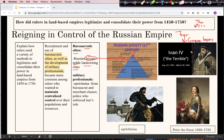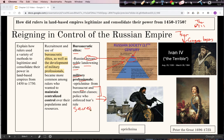One thing Ivan the Terrible did was force the boyars all to move to Moscow — similar to the French king forcing nobles to live in his palace. Another thing the Tsars did was use military professionals called the Oprichnina, drawn from the second tier of classes and government bureaucrats. They were essentially a police force — the precursor to the secret police or KGB — a private army that reinforced the authority of the Tsar.